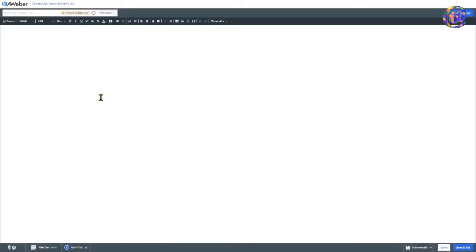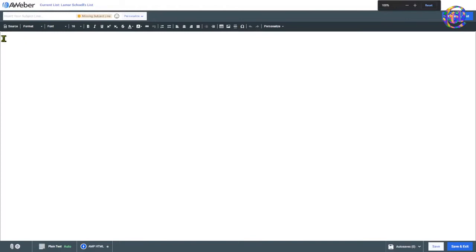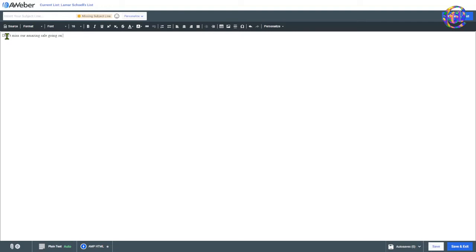We're not going to go into too much detail. This is what it looks like. And you literally, I don't know how much I can blow this up. So you can see my cursor right here. So I'm just going to write like one line. I'm going to say, don't miss our amazing sale going on. Ah, yeah, this weekend. What about that?